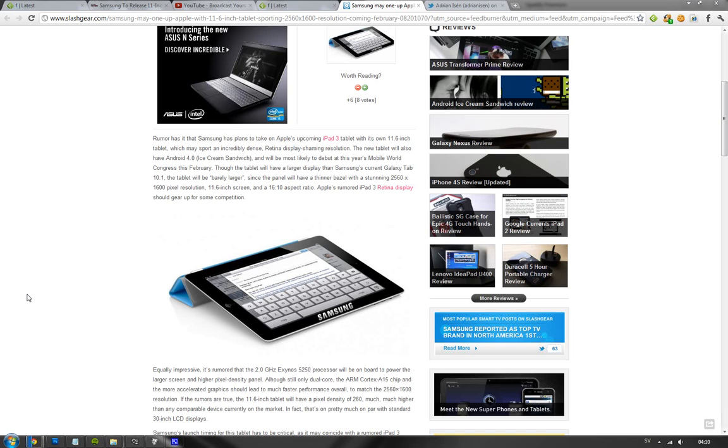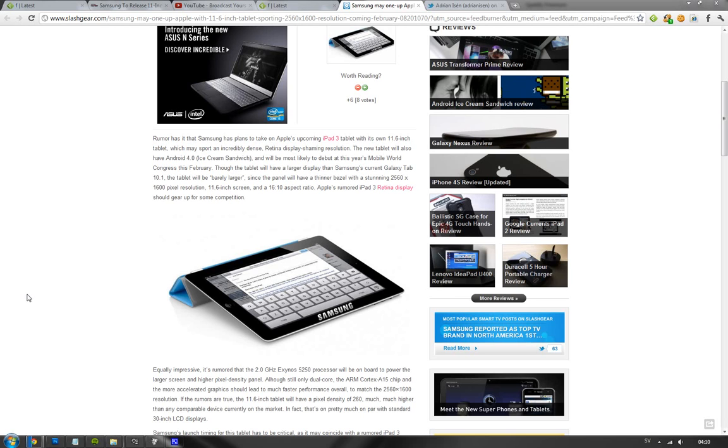As you know, this year they unveiled a new Galaxy Tab and Samsung Galaxy S2 at MWC. But next year, it seems like this tablet is going to have a retina resolution - or not retina, but it's going to be a very high resolution tablet.